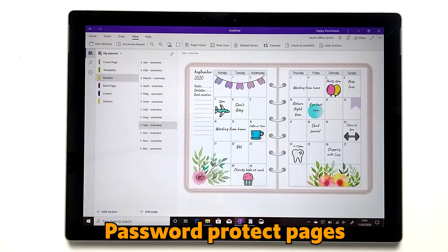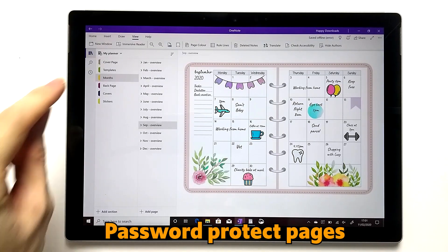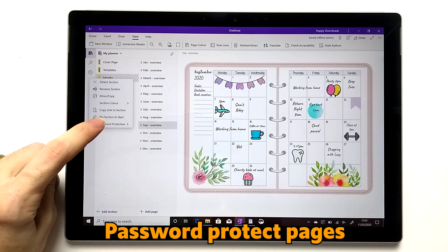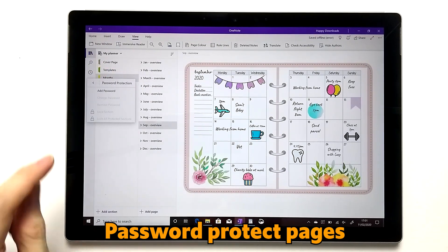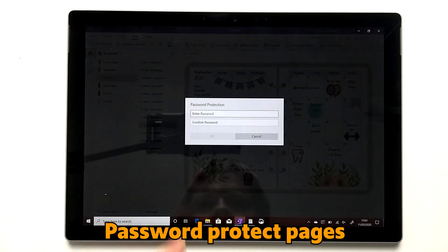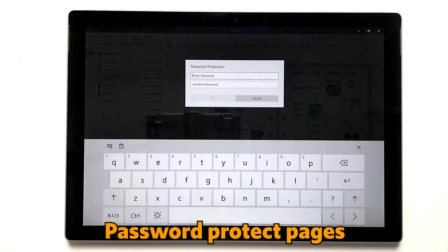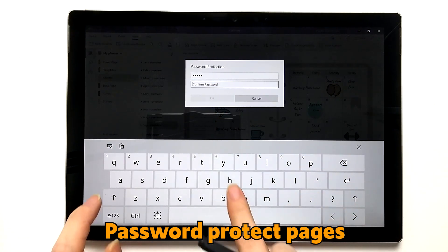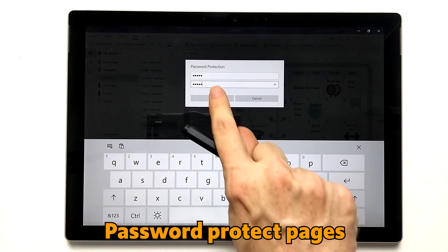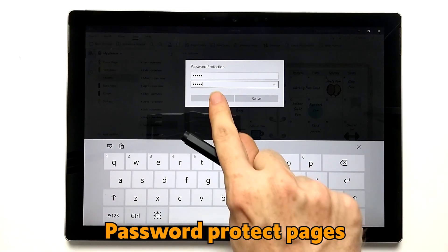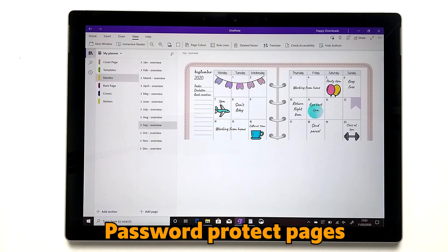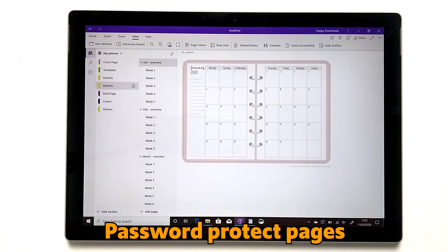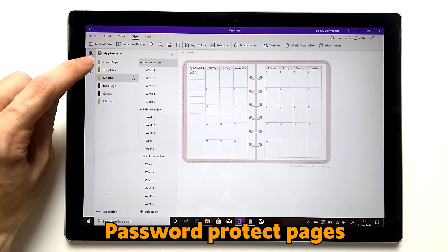OneNote has the ability to put a password on different sections. You just long press on the relevant section you wish to protect, then hit 'Password Protection', then 'Add Password', and enter the password you wish to use. It does take a few seconds for the password to be applied.